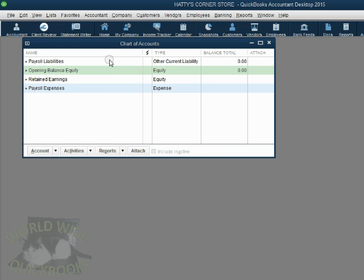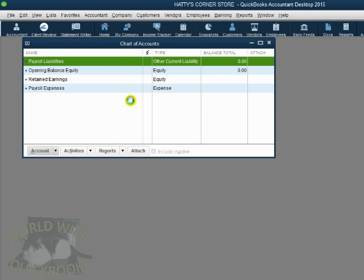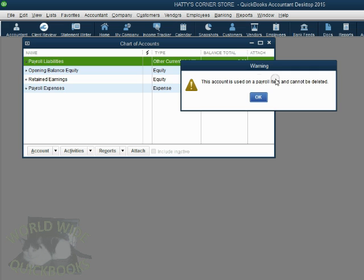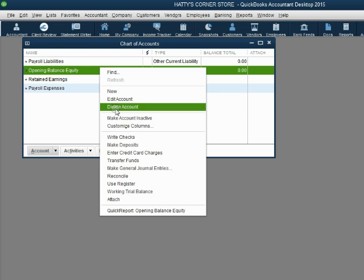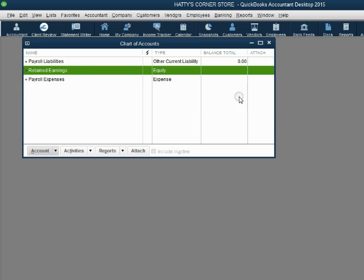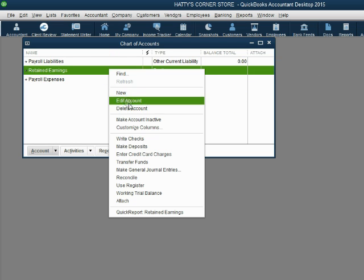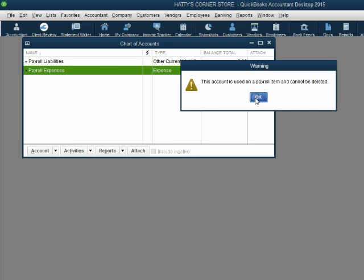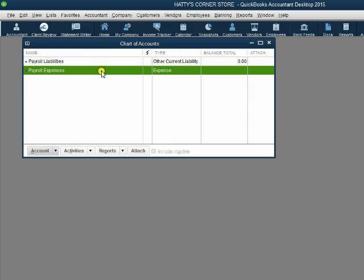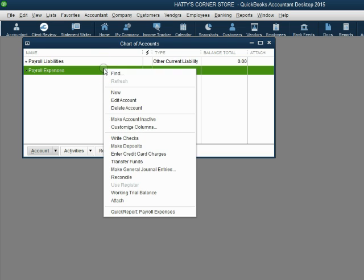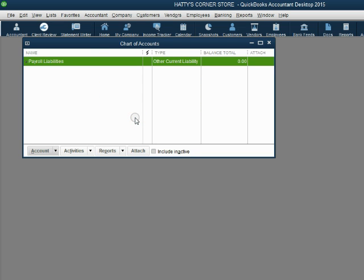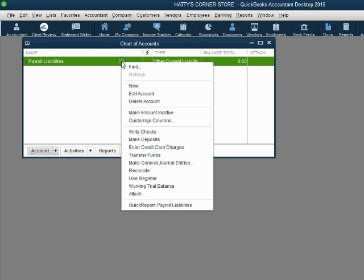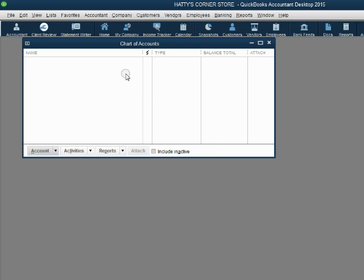We don't have payroll liabilities, so right-click and click delete — QuickBooks will not let us delete that one. Try the next one: right-click, delete, click OK — it's gone. Right-click, delete, click OK — it's gone. The remaining two accounts QuickBooks will not allow us to delete, so we'll make them inactive instead. Right-click, make account inactive — it's hidden. Right-click, make account inactive — it's hidden.